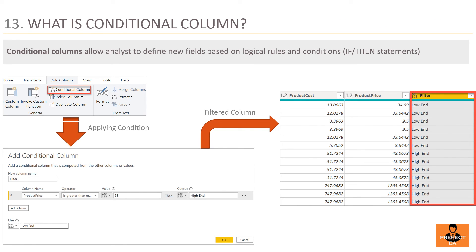Question 13: What is a Conditional Column? A Conditional Column is created by applying desired logic and conditions as per client requirements. For example, using the operator greater than or equal to applied on the value 35: if the price is above 35, the product is tagged as high-end; if the price is below 35, the product is tagged as low-end.